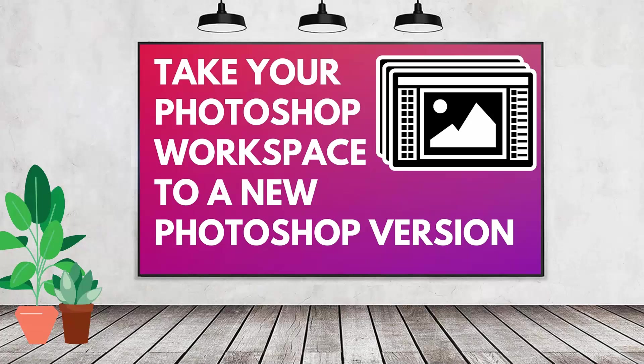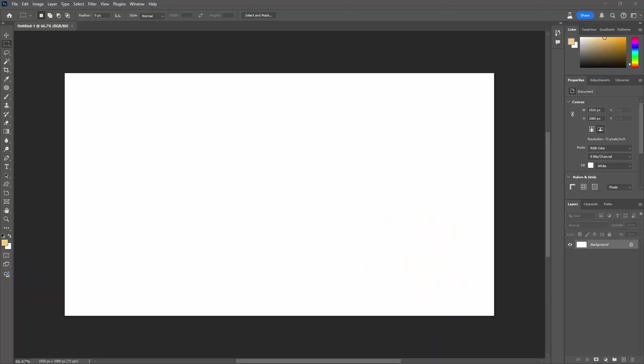Hello and welcome to this video tutorial. Today we're talking about taking workspace information from one version of Photoshop to another.